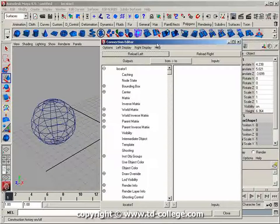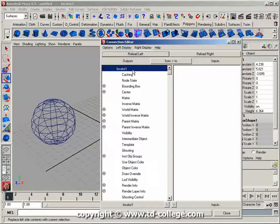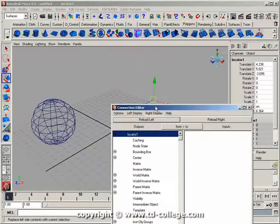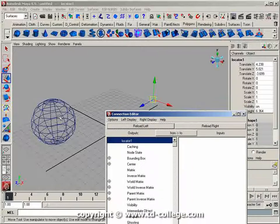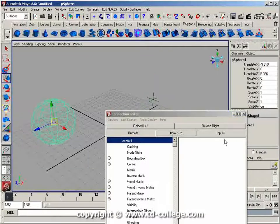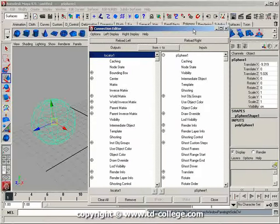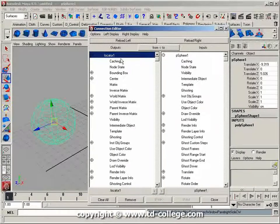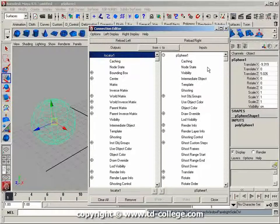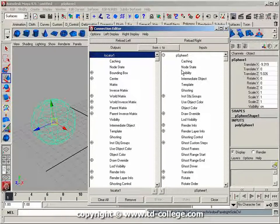I get this dialog which shows my locator on the left. I want to drive the sphere, so I'll select the sphere and click Reload Right. Now I can select an attribute to drive on the sphere.